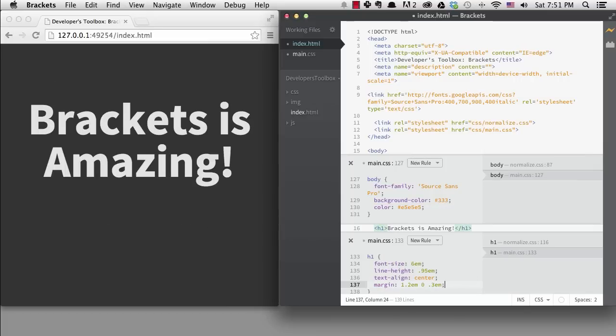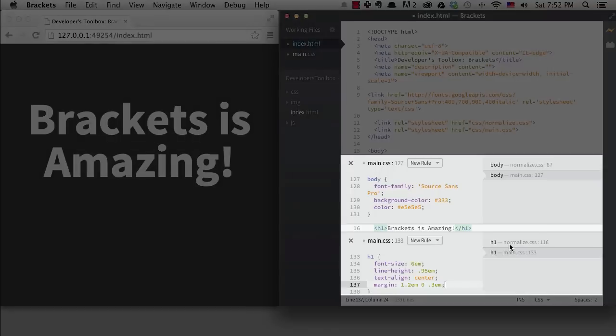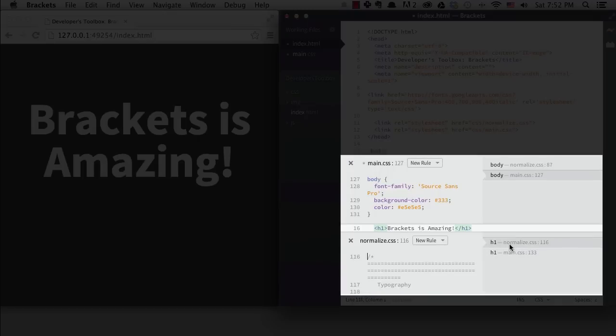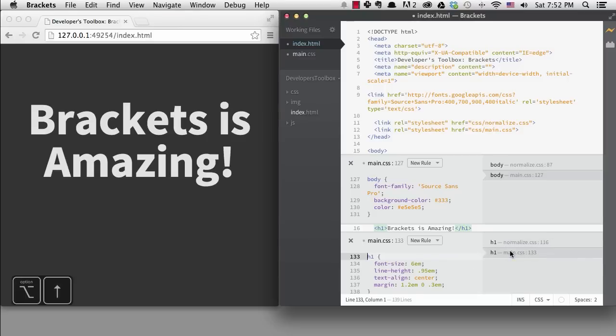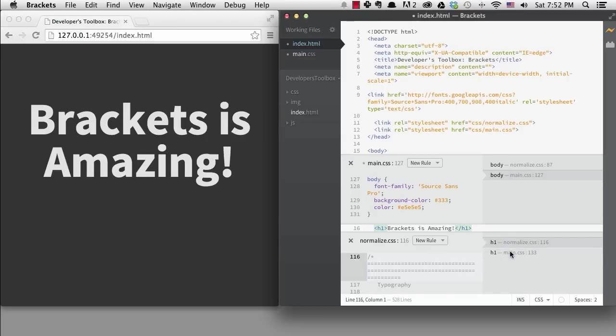When you have multiple rules that would be applied to your current selector, you can switch between them on the right or by hitting alt plus the arrow keys. To get out of quick edit, I can hit escape.